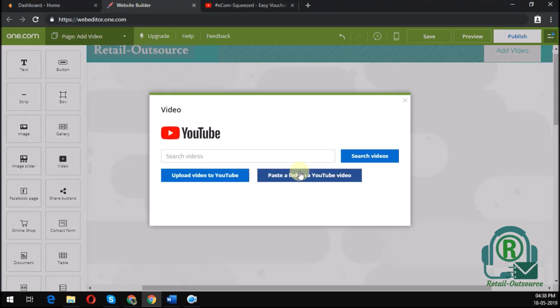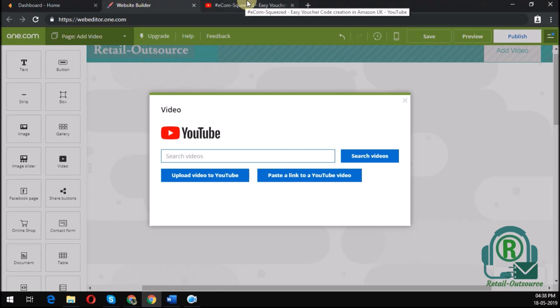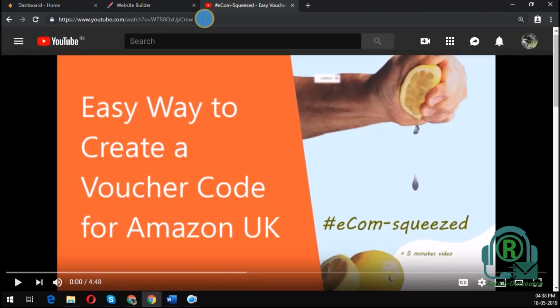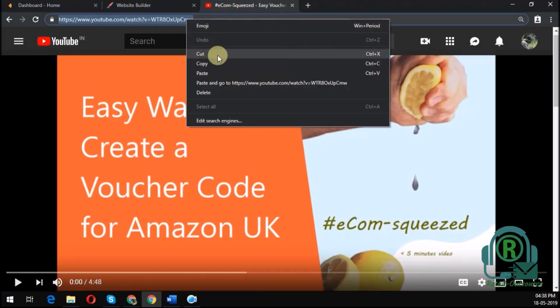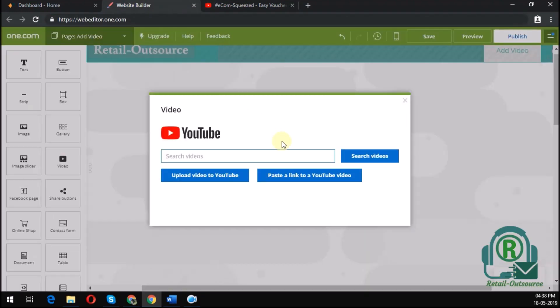you will have a pop-up where you can search in the videos you require, or you could just go to YouTube and copy the link of the video from the address bar and paste it right about here.